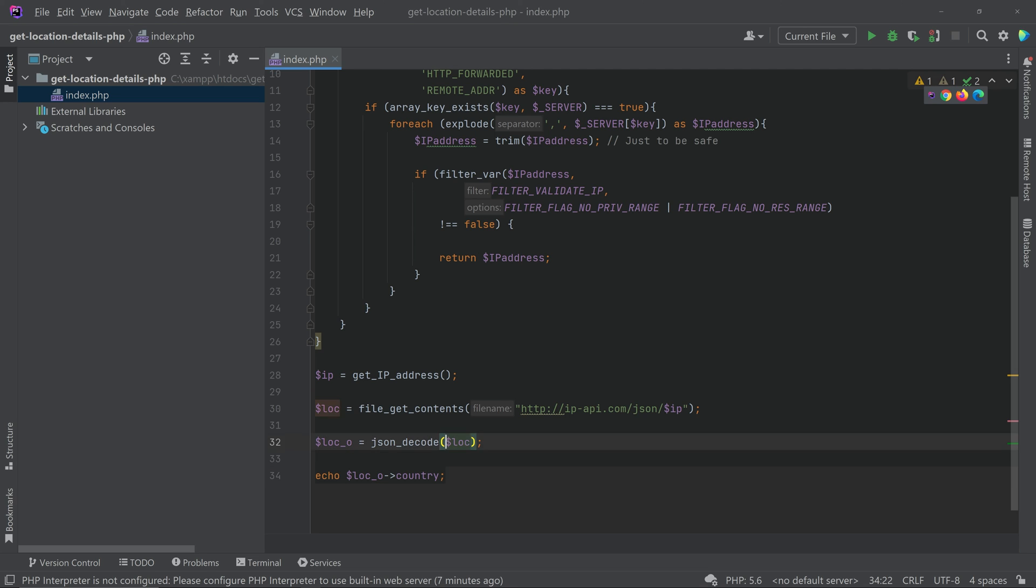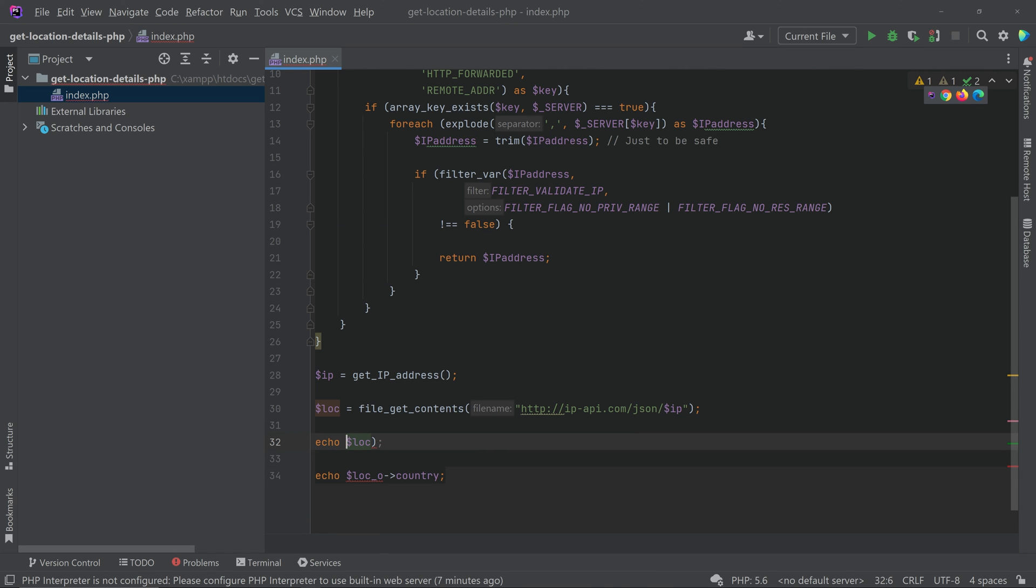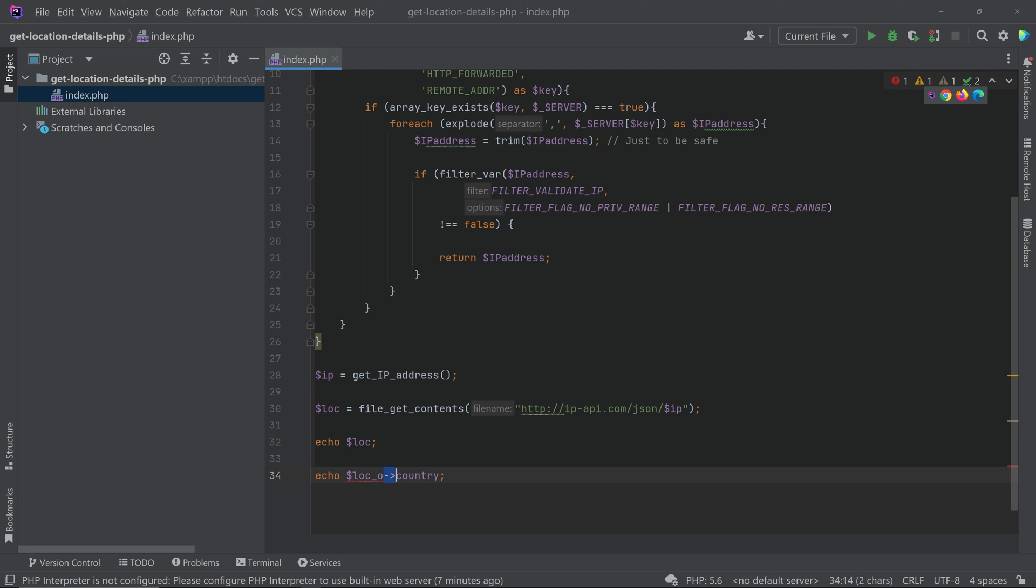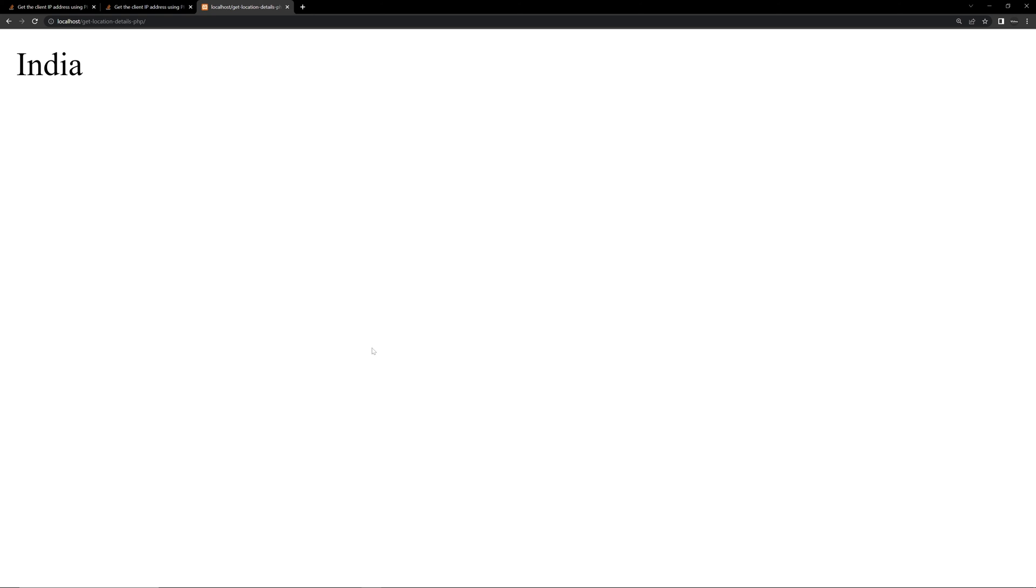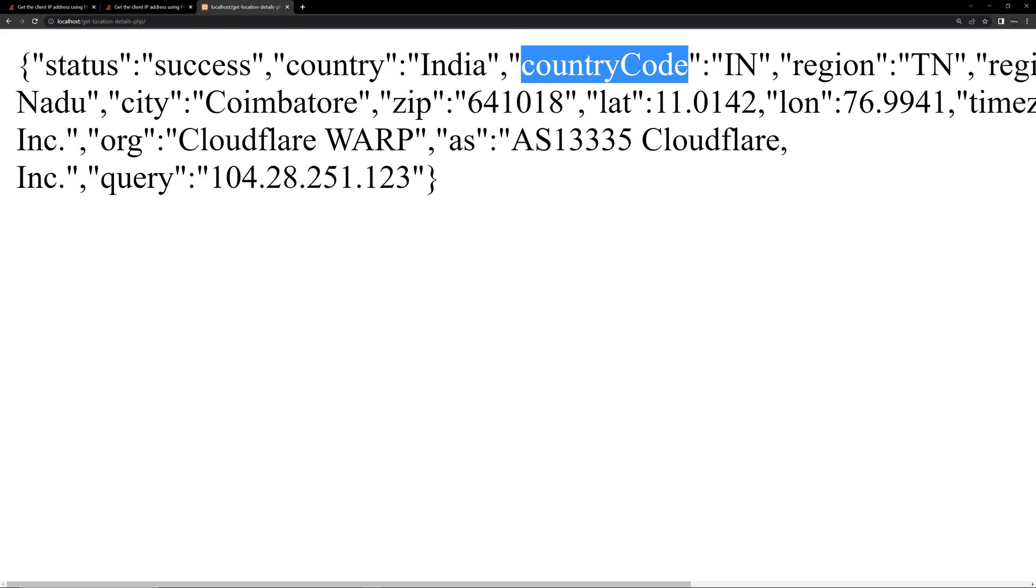So in order to print the JSON we have to give an echo here and remove this line and remove this line and try running it. Refresh the page and you can see the JSON response. So you can access each data like calling the country and country code.